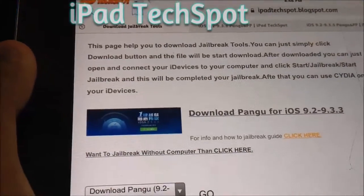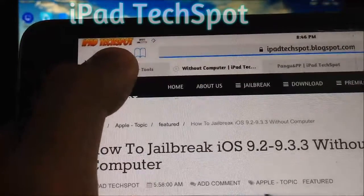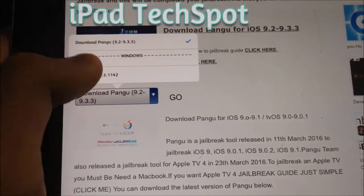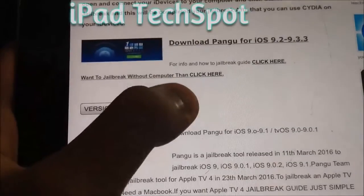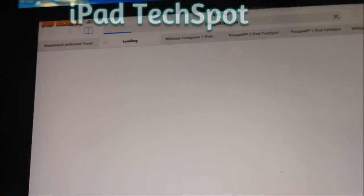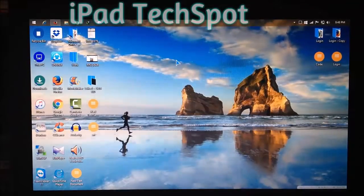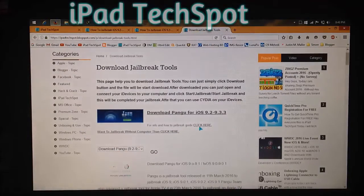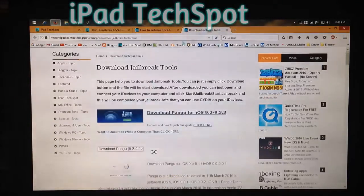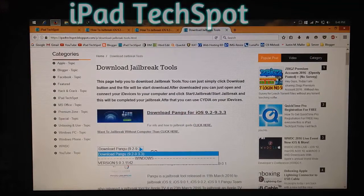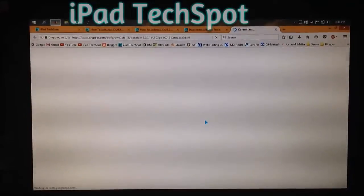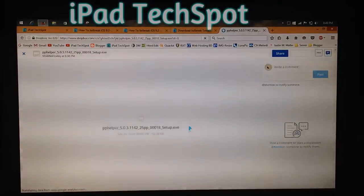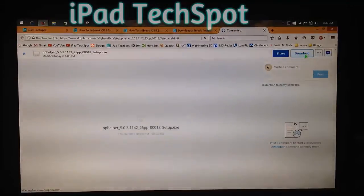You can also click the link to jailbreak without a computer. If you want to download the file with a computer, click here and a box will come up - it's only for Windows at this moment. Select the version and hit Go, and it will take you to Dropbox where you can download the file. The tool is called PP Helper, and you can see the version and 25pp listed there.